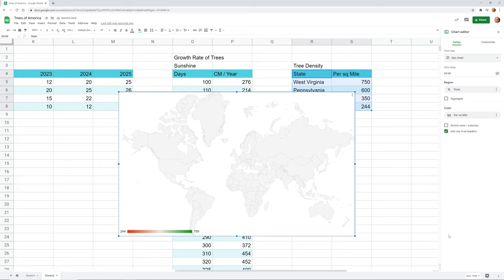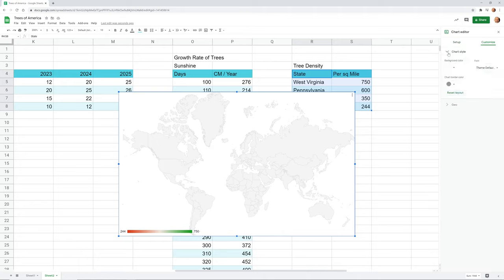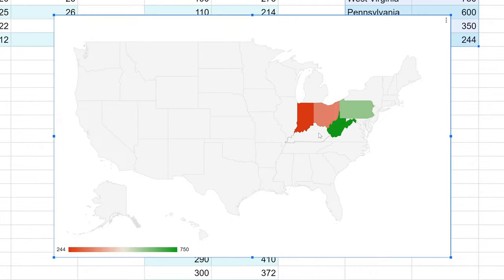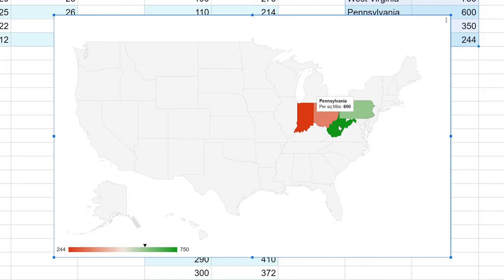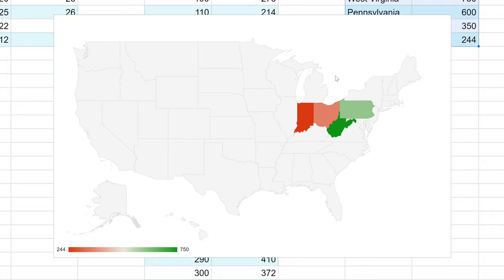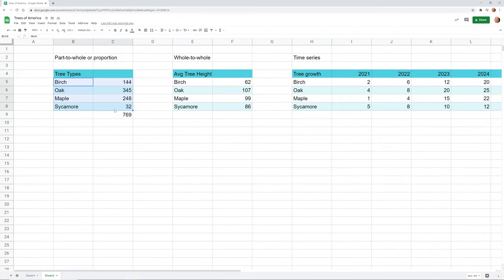A fun chart type you can do is called a geo chart, found under Maps. At first it thinks you're talking about the whole world. Go to Customize, look at Geo, and tell it the region is the United States. It then color-codes the states to indicate their density. Hover over each one and it shows the actual number, and the lower left corner shows where that lies on the key. From here, we'll go more in depth with each chart type, starting with pie charts.